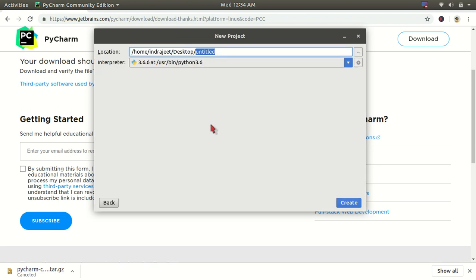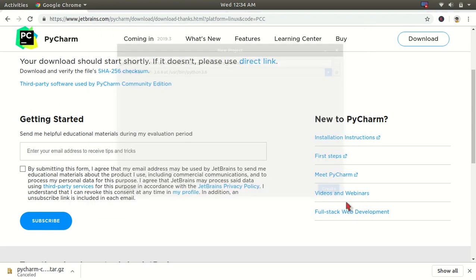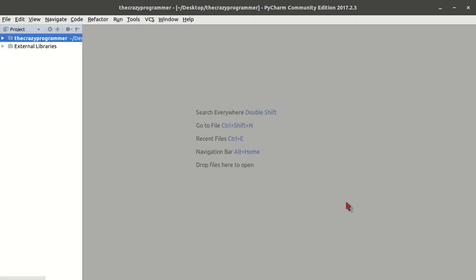Let's say the crazy programmer. I have given the project name. In this way the code in this project - click on Create. Our project is created and we will create a file.